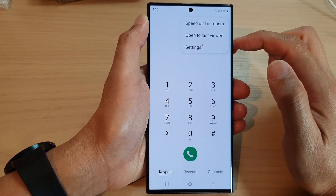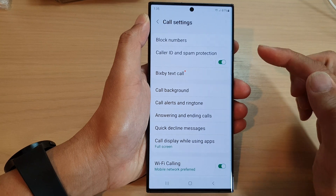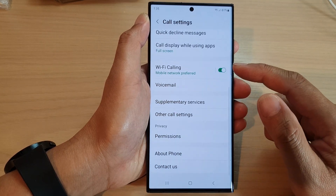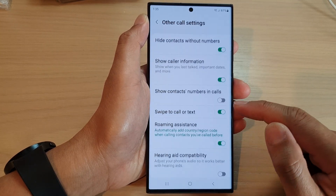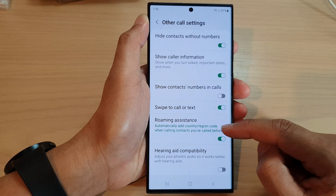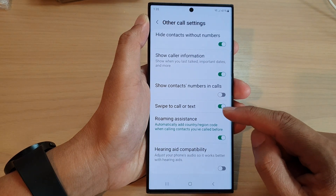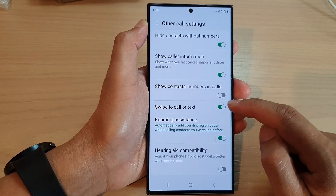From the pop-up menu, tap on Settings. In call settings, go down and tap on Other Call Settings. Next, go down and tap on Swipe to Call or Text.